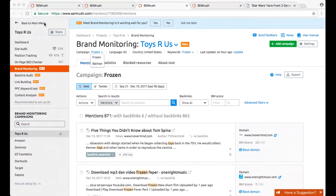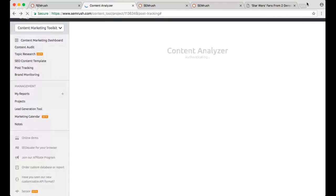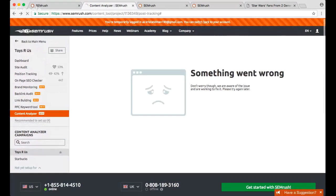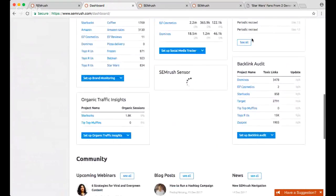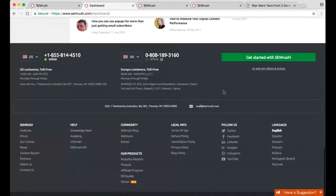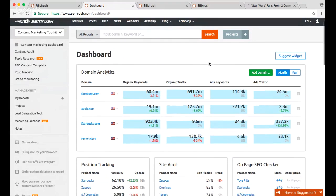If you'd like a trial or want to test it out, or if you're an existing user and want a walkthrough or demo, you're talking to the right person. We want to make sure everyone is fully utilizing the tool. You can reach out at mail at SEMrush or directly at krista.tidman@semrush.com and I will answer you and we can set something up.